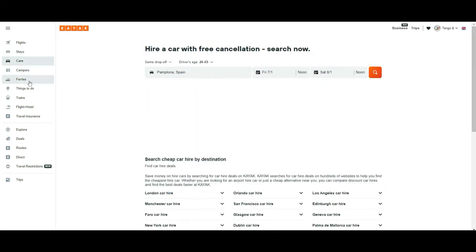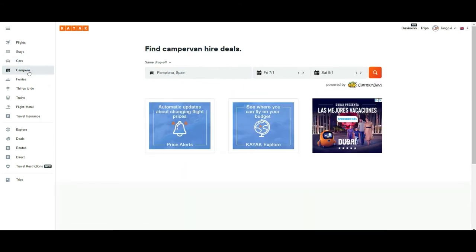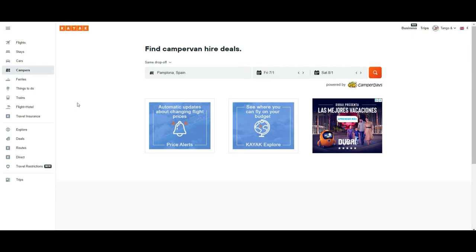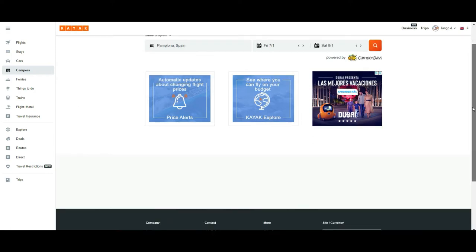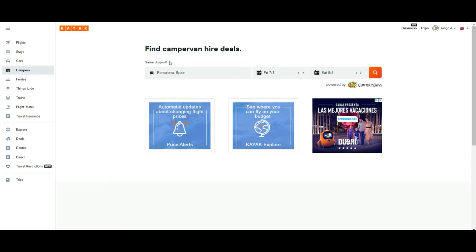Here comes the cool stuff: you can also rent campers. That's another great perk of using kayak.com — you can book not only rental cars but also campers, ferries, and trains. So you have more variety of transports to build your trip. The booking process is the same: you pick up the city, when you want to start, when you finish, and that's it.